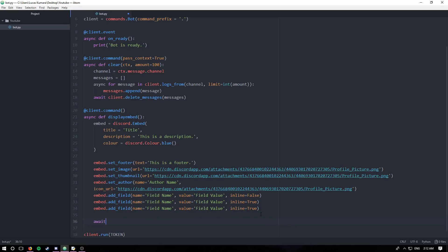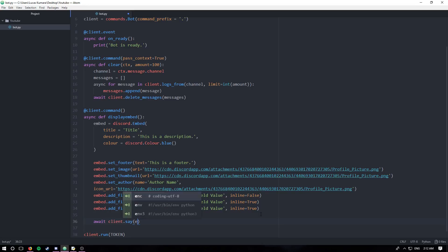So you're just going to say await client.say. Keep in mind you can also use this in send message. But we're just going to be using say for the sake of simplicity and because we're making a command in the first place.